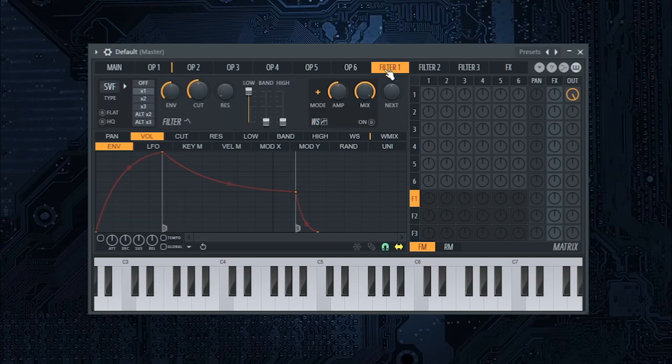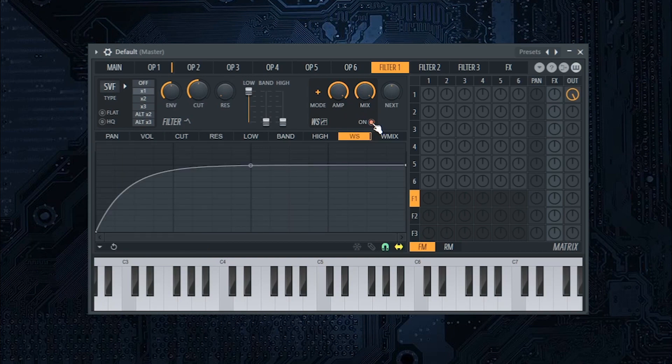Next, go to filter 1 and turn amp all the way to the right and enable wave shaper. Do the wave shaper like this.